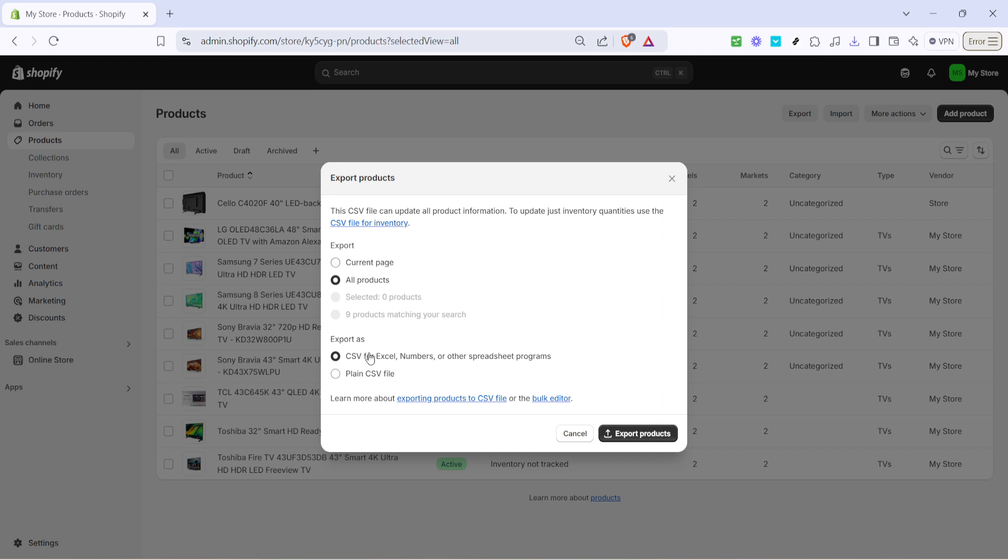Shopify also offers options for the format in which you wish to save your backup. You have the choice of saving it as a CSV file for Excel, Numbers, or other spreadsheet programs. This format is great if you plan on using the data in various applications. Alternatively there's the option for a plain CSV file which is a simplified version and might be beneficial if you're looking for a straightforward backup without any specific formatting requirements.